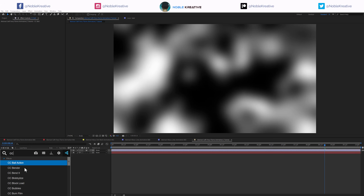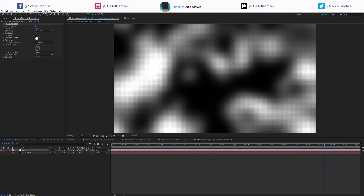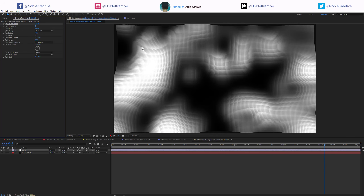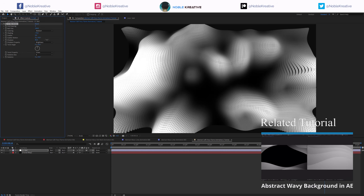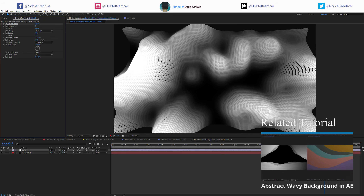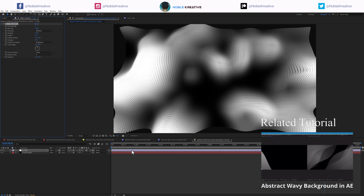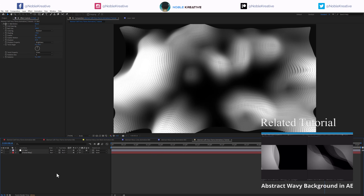Then create a new solid and bring in CC Ball Action. Make sure to update After Effects to get the latest feature, which is Displace — very important for this tutorial. First, crank up Displace to 20 and you can see what's going on. Let's crank it up more — it's basically displacing the fractal map we created.